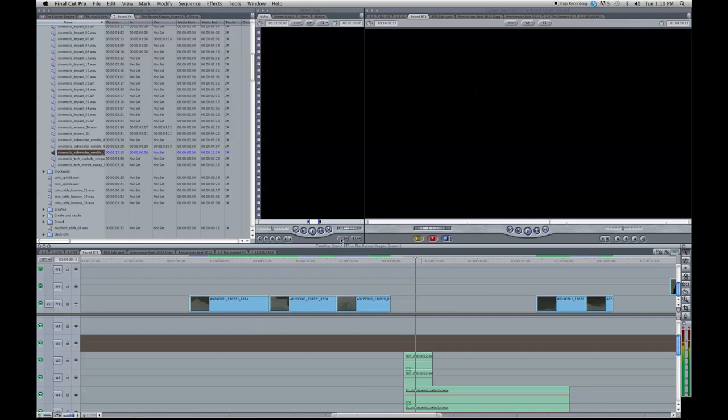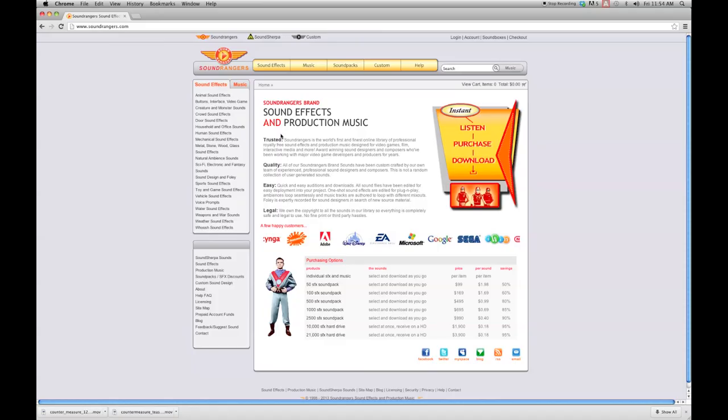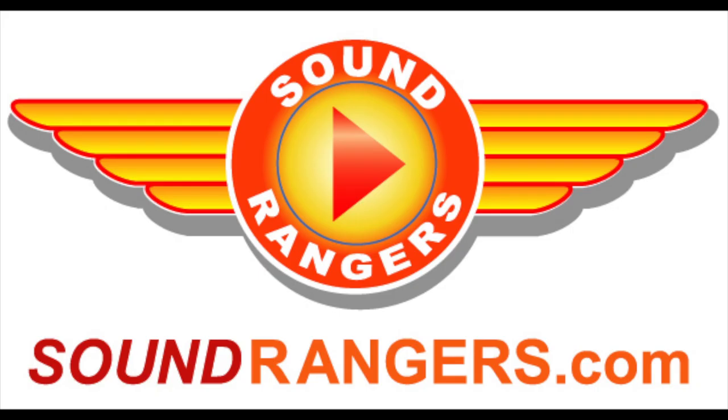So here they are together. Most of the sound effects I have come from Sound Rangers. I think that they are one of the best sound effects companies out there because you don't have to buy a whole compilation CD. You can just download one sound effect at a time if you want to. You can really design your own feel.